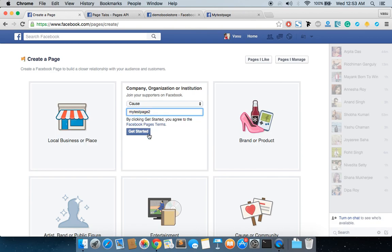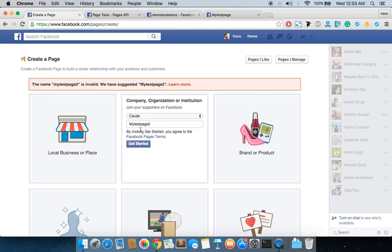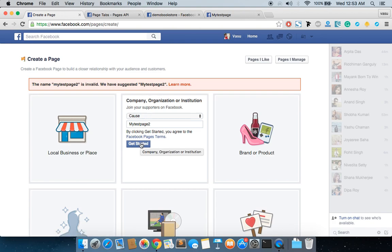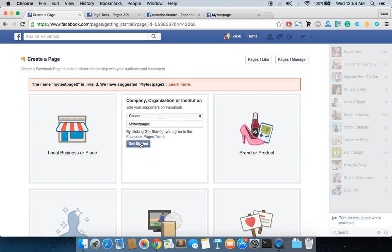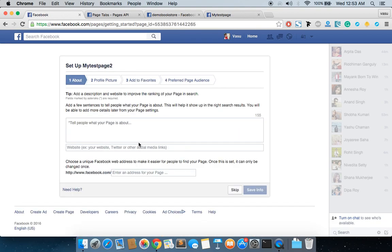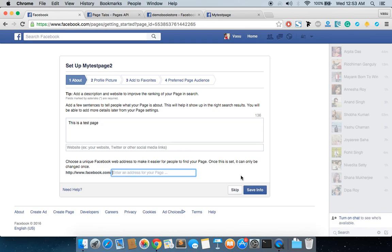Let me see whether Facebook Test is available. It says this one is valid and this one is suggested by Facebook, so I'm just moving ahead with the same. Quickly I'm going to do the same thing. I'll make this T a capital - Test Page.